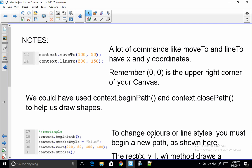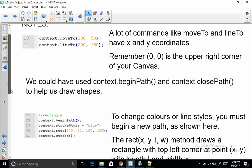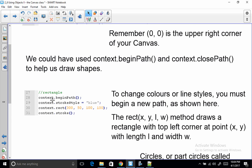So as it says here, to change colors or line styles, you must begin a new path. So the beginPath makes it so that you can have a different line color or dashed line or whatever you would like.